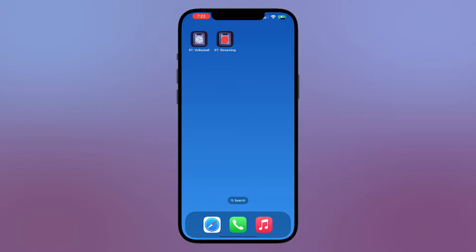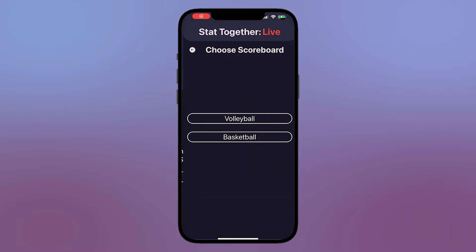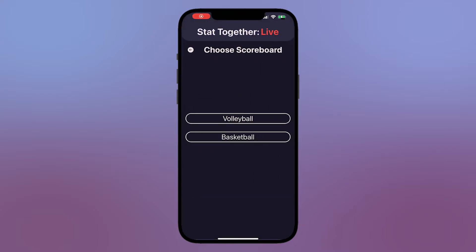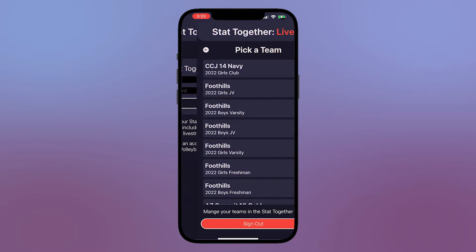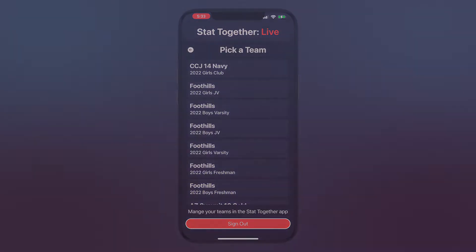To get started with streaming, download StatTogether Live Streaming. This is a different app than the volleyball app used to create and manage your team. Once logged in with the account you use in the volleyball app, you can stream any of the matches linked to that account.